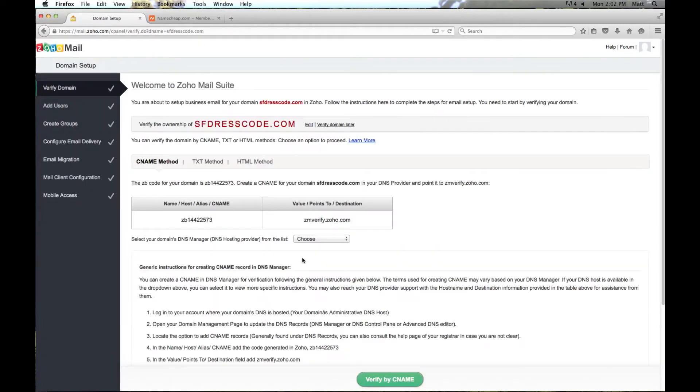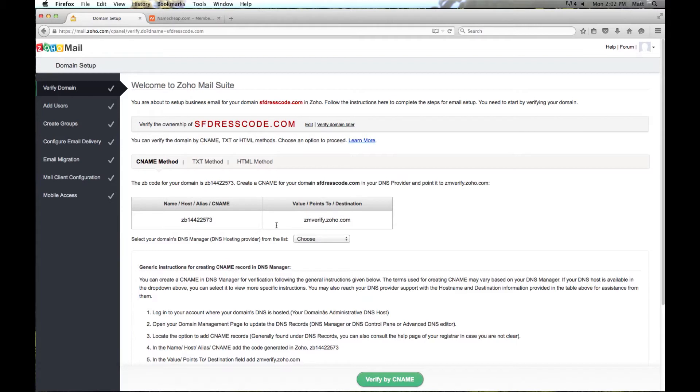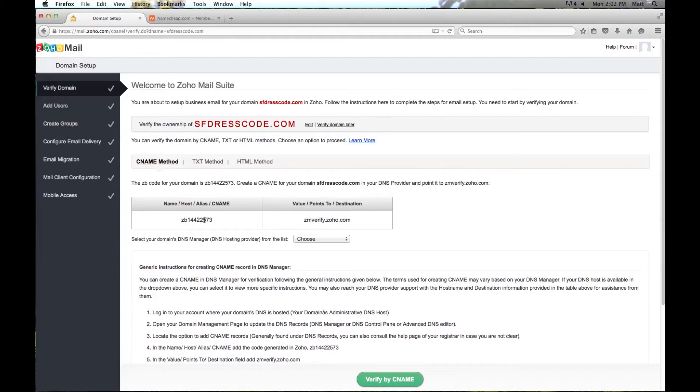So the first thing we have to do is verify the domain. We have to verify that Zoho has permission to use your domain, and this is done by putting in a DNS entry. There are a couple of different methods that are available here, but we are just going to use the default one which is creating a CNAME. Don't really worry about what all that means, it is just very simple, we just create an entry using this information here. And I am going to walk you through that process right now.